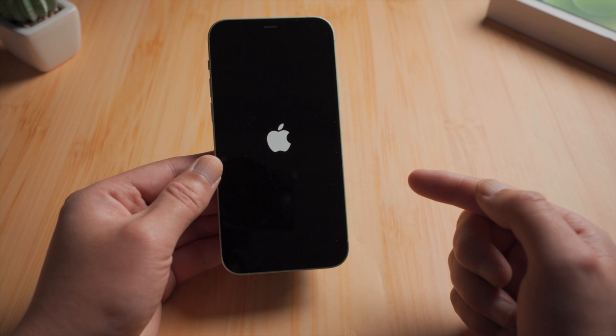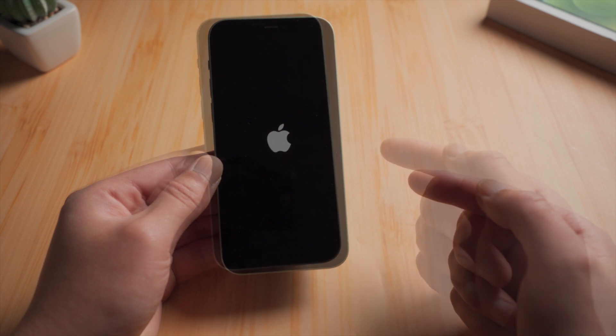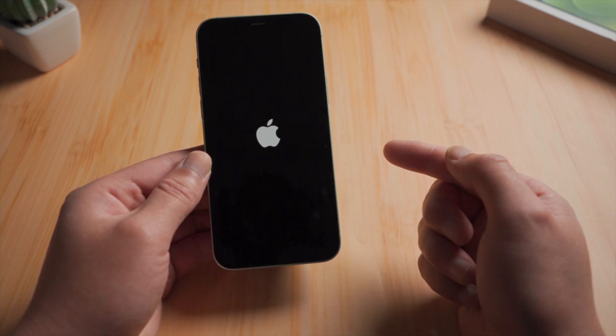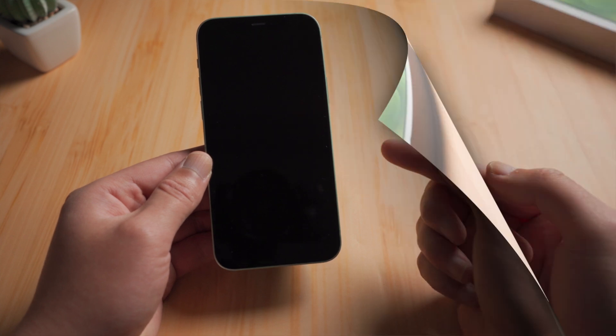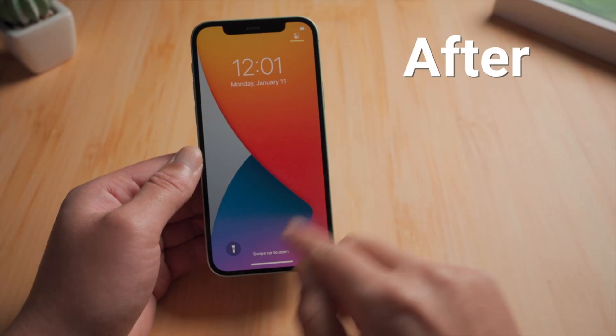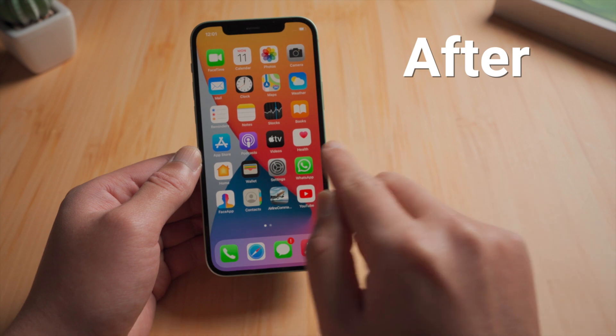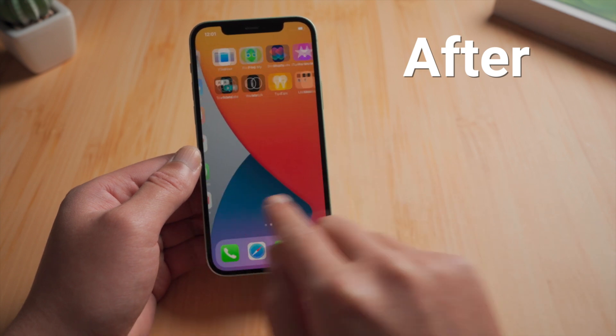Often happens when you update, restore, or simply restart your device. Not to worry, this is a common iOS issue that could be easily fixed with the tricks in this video. Let's dive in.